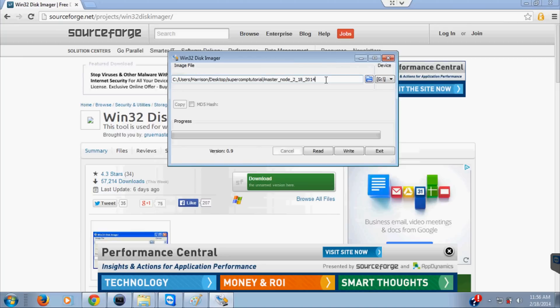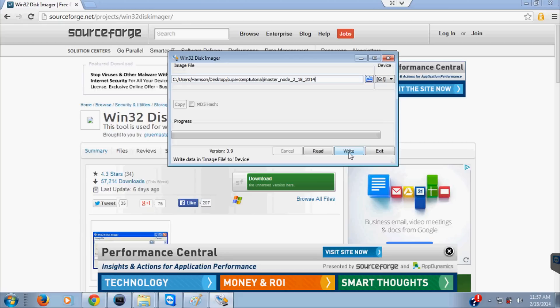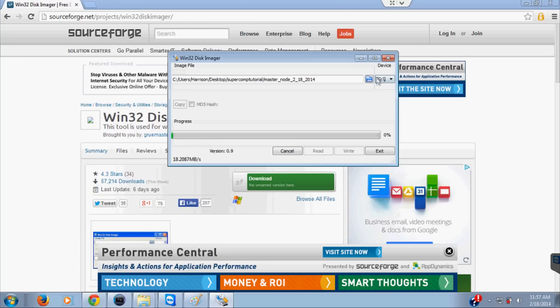That's where we want the image file to go. Now you want to use the read option. Read data from device. If you hover it says from device to image file. Don't get those confused because you don't want to write. Hit read because that's what you want, and now it's going to go through the process of reading your SD card to this file.